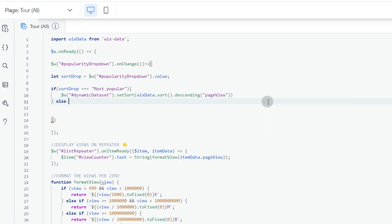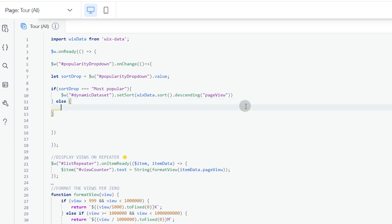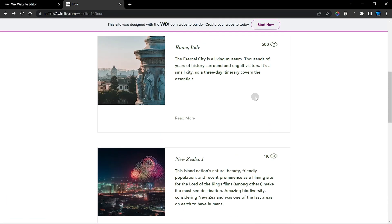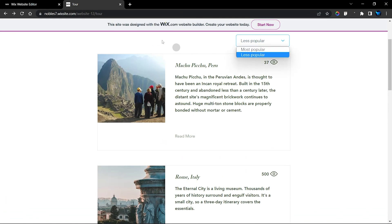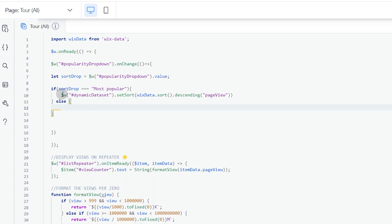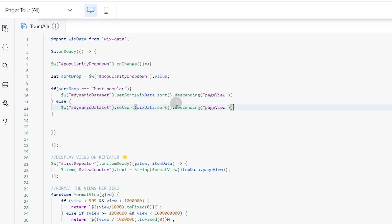This should already work, but we add one last piece: an else branch. Since we only have two options, we don't need else-if — just else. If the user chose 'less popular', we copy the same section but change descending to ascending instead.